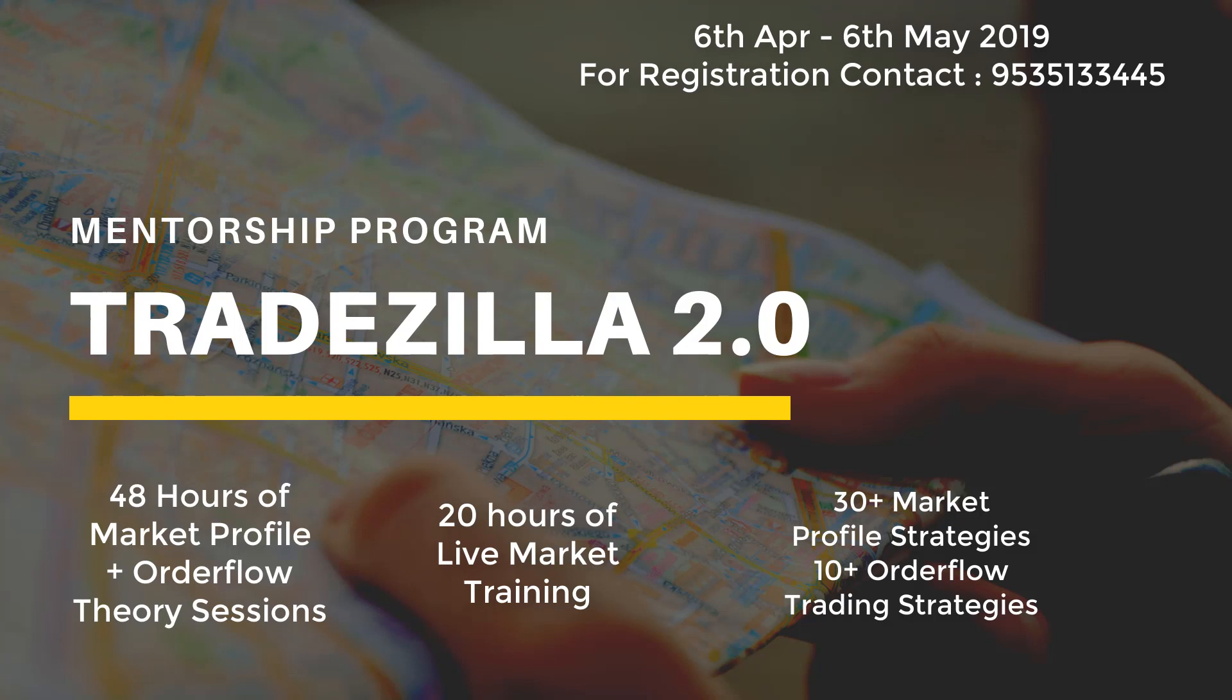Exclusive video access will be provided to all the webinar participants and lifetime access will be provided to the Market Calls private trading community where we talk about market profile and order flow activities day in day out. Thanks for watching. See you in the next webinar series. Thank you once again.